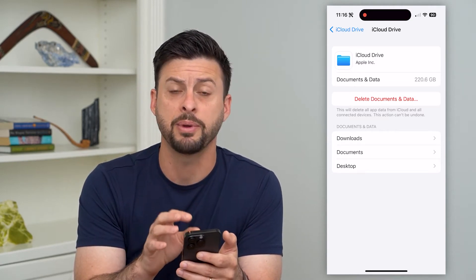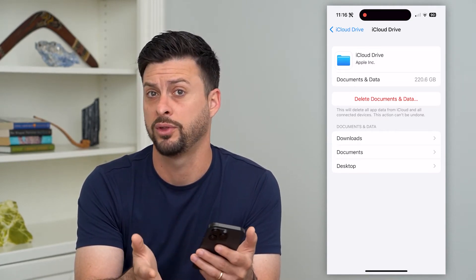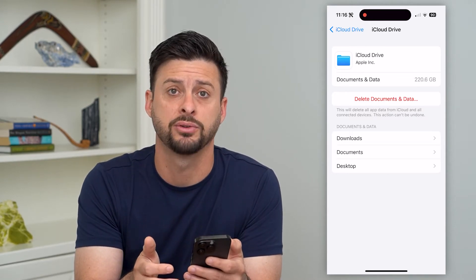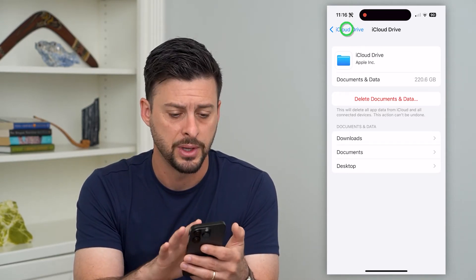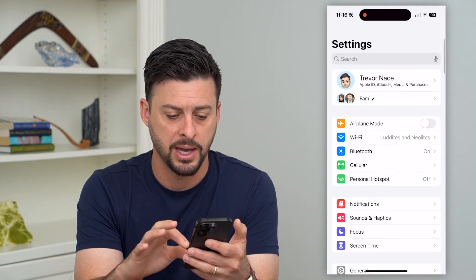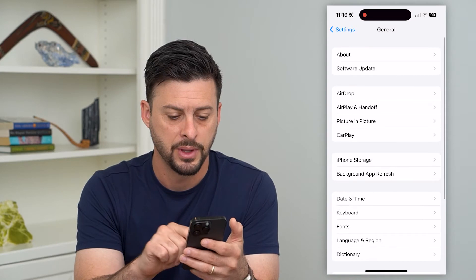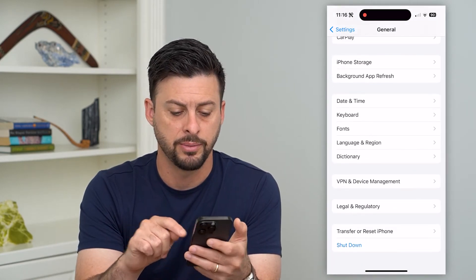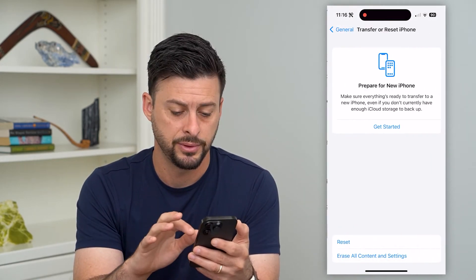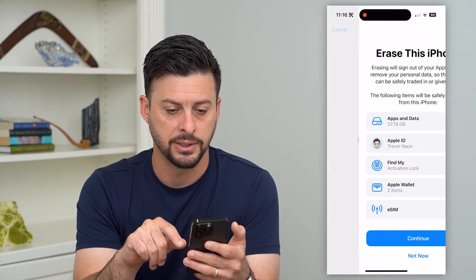Now if you wanted to delete everything associated with your personal iPhone, you can always just factory reset your iPhone as well. So let's go back to Settings, tap on General, and if you scroll down to the bottom you can tap on Transfer or Reset iPhone, and then at the very bottom, Erase All Content and Settings.